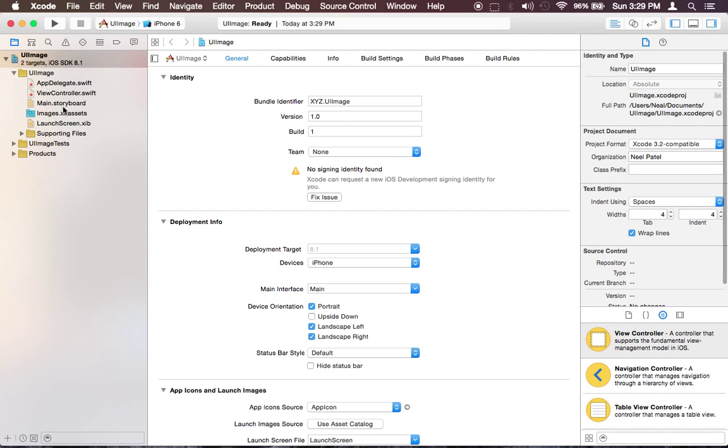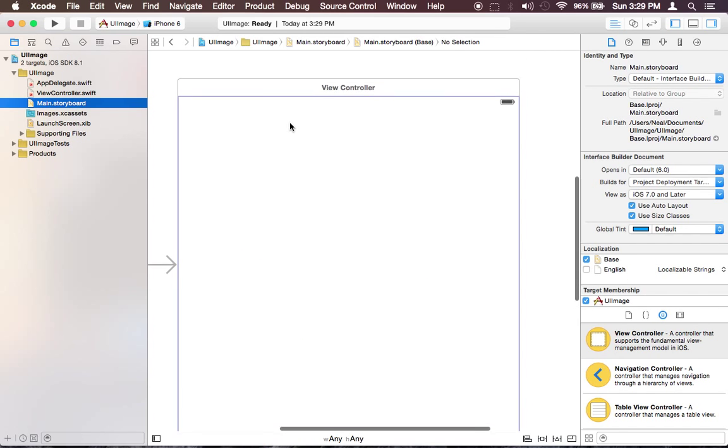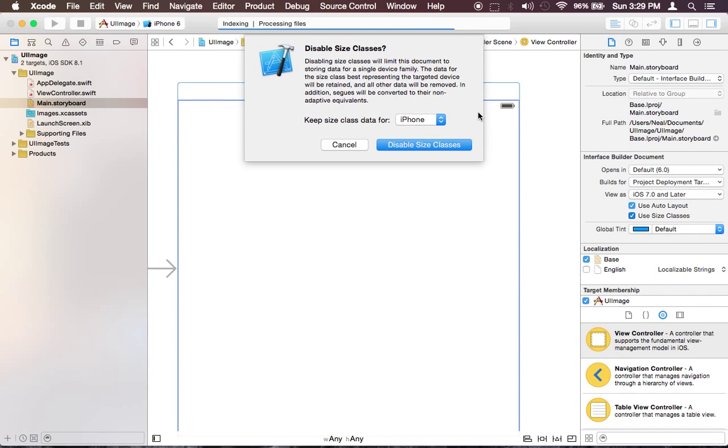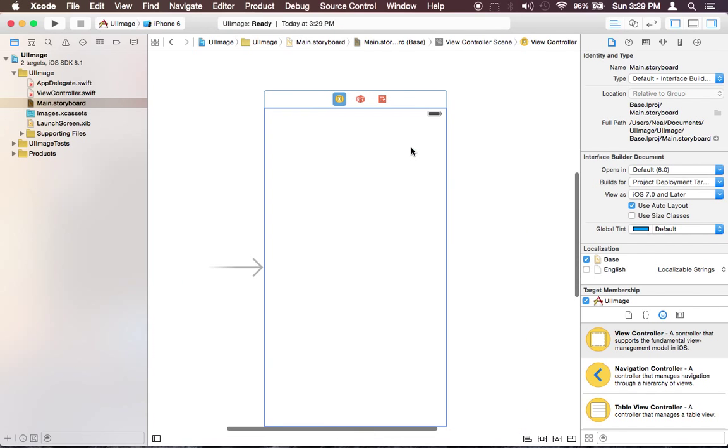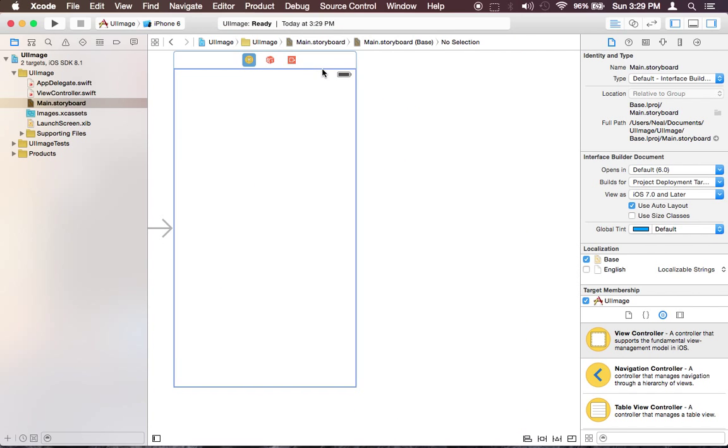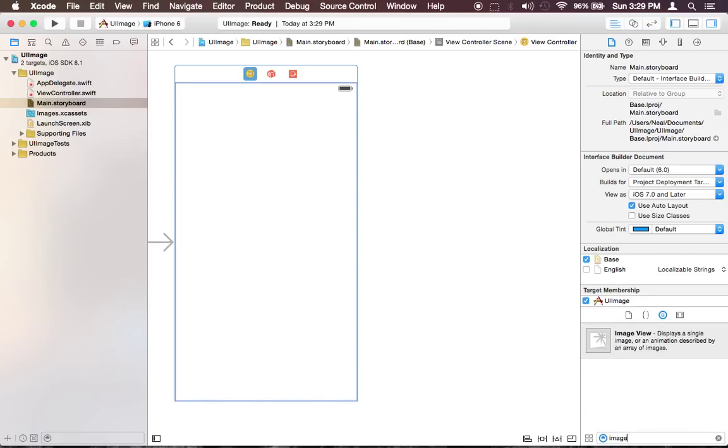So let's go ahead and start. I'm going to change this into iPhone mode so now since we want to load an image we need to have an image view.